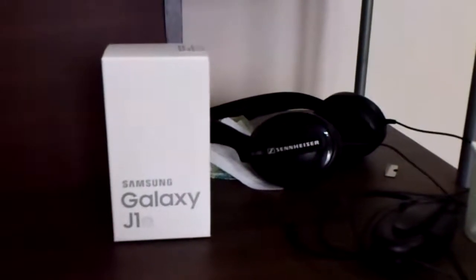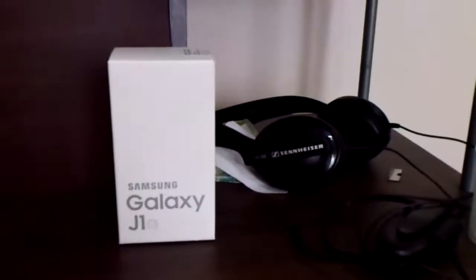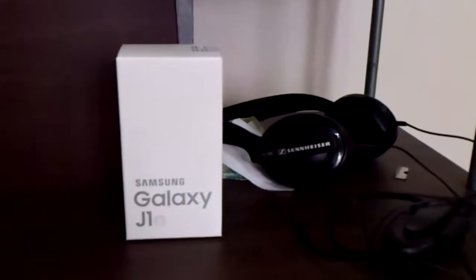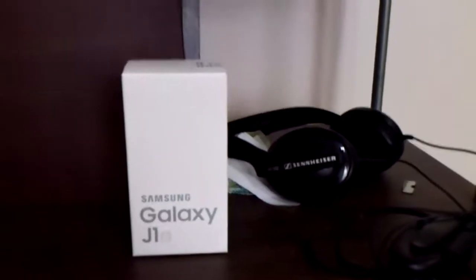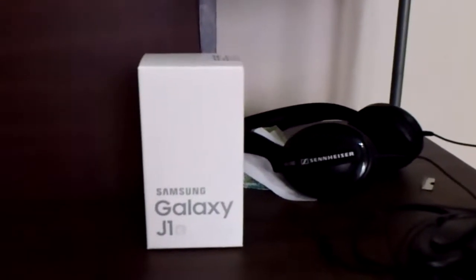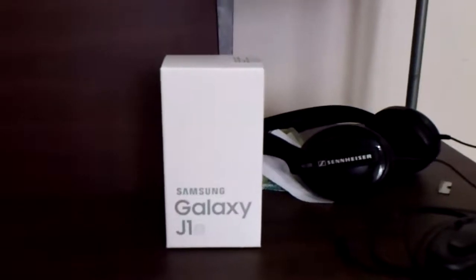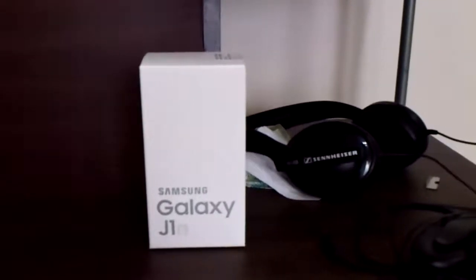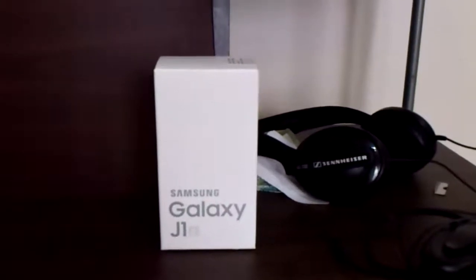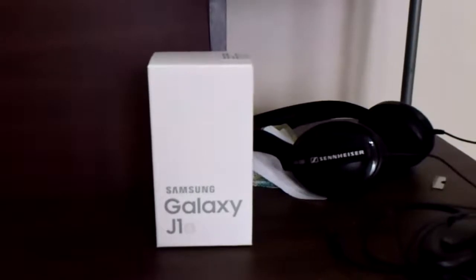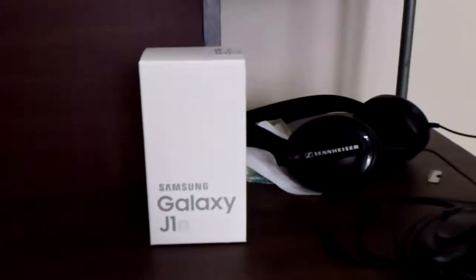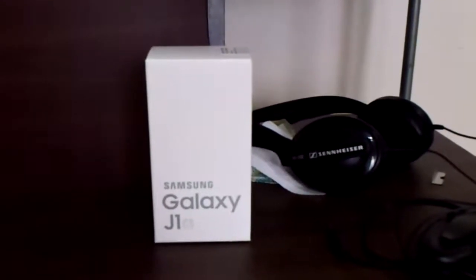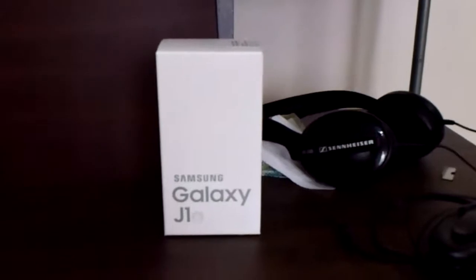Hi everyone, today we'll be unboxing the new Samsung Galaxy J1 6. So I just got this new phone from my 27th birthday and right now I'll be showing to you how it looks like.